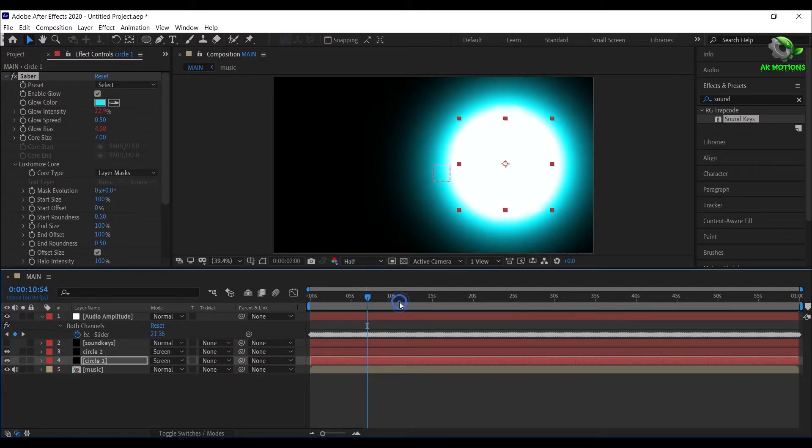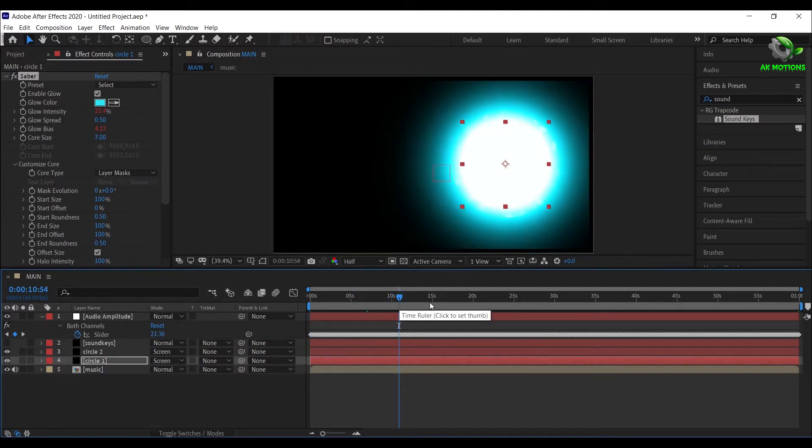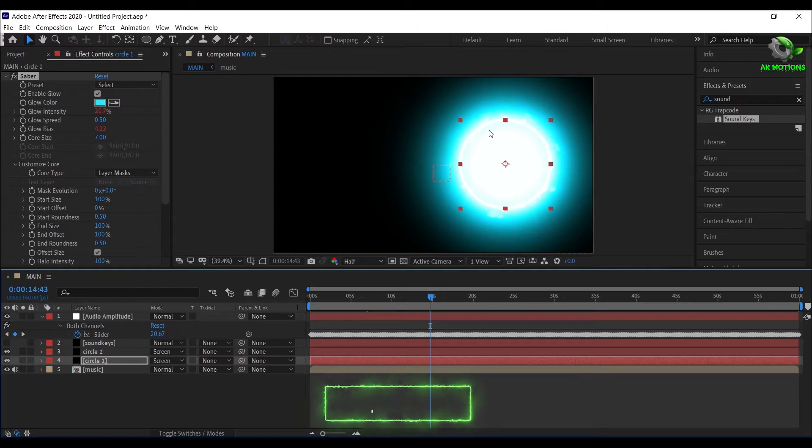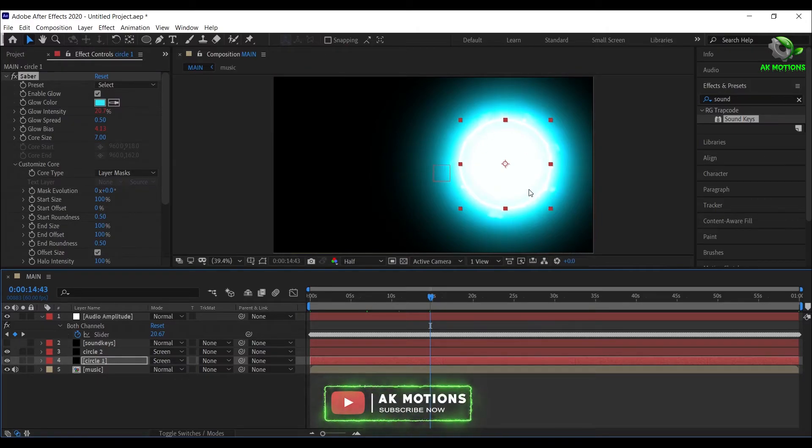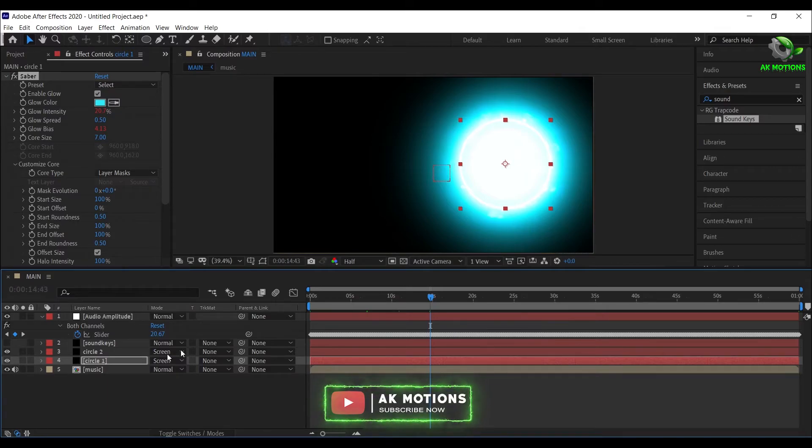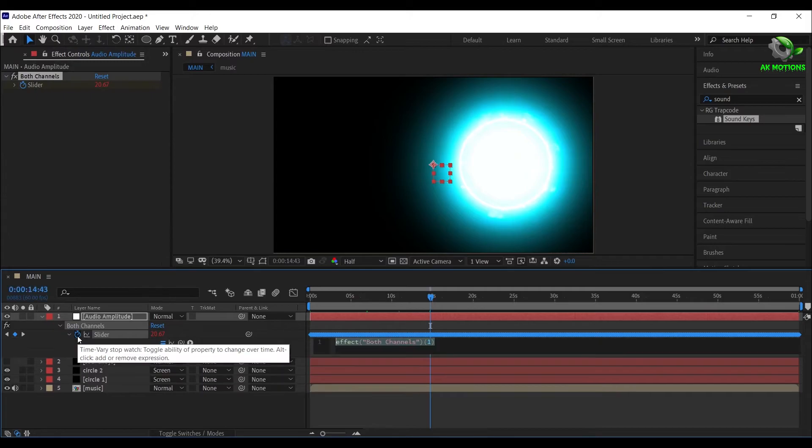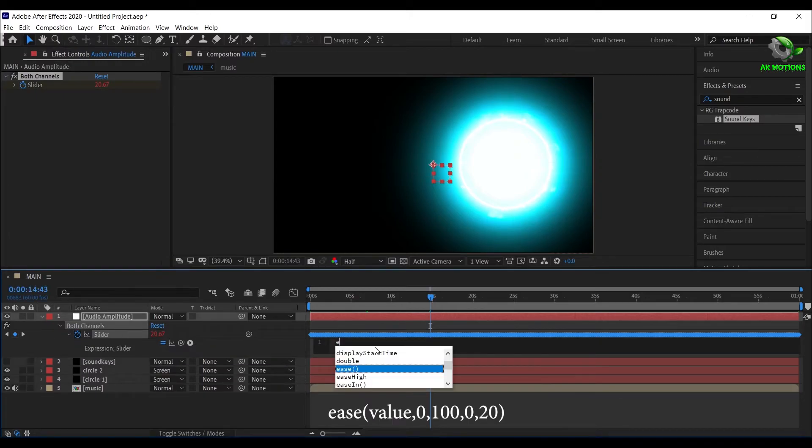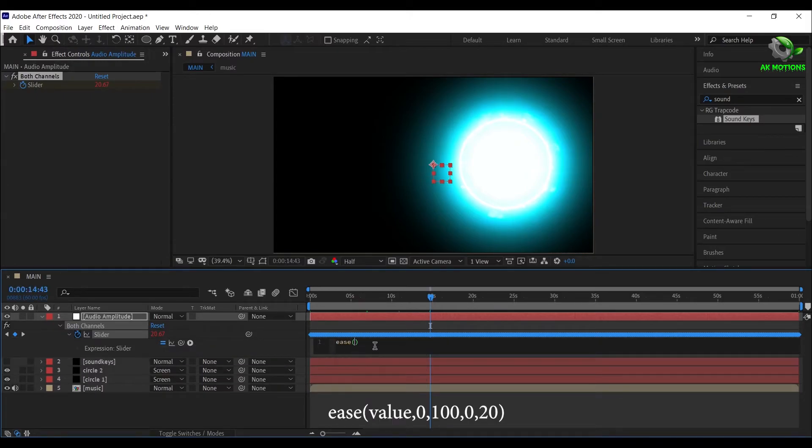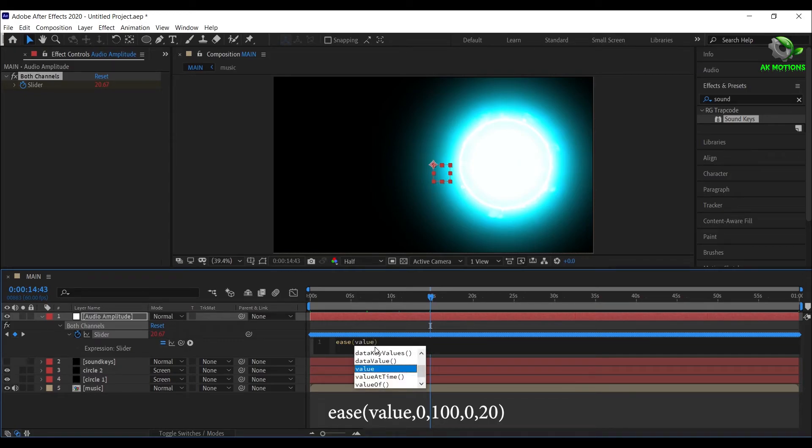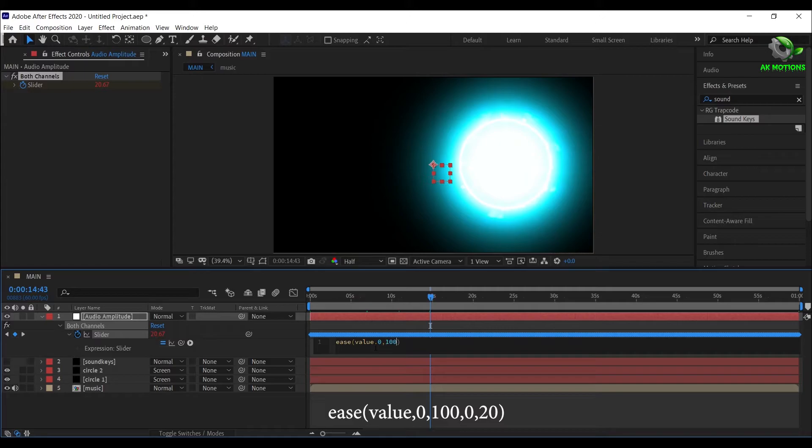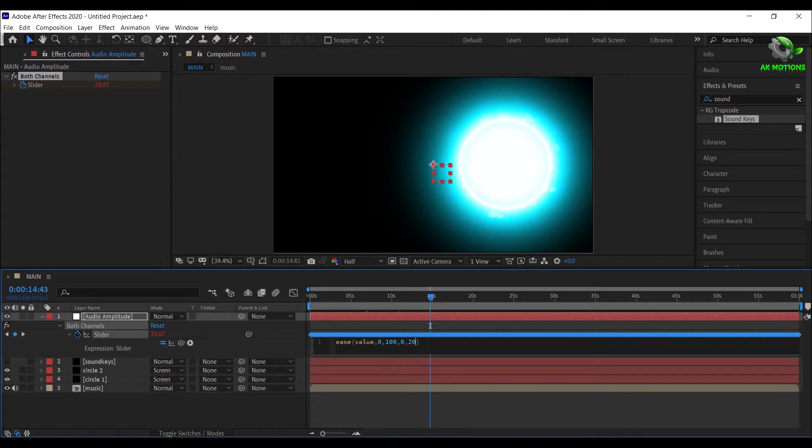As you can see, the glow intensity is very high at some point of time. For that, press Alt and click this stopwatch, and write ease open brackets, value comma 0 comma 100 comma 0 comma 20, then close the bracket. This expression will ease the keyframes so that glow intensity will be reduced.